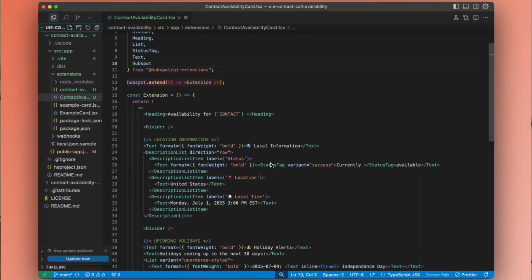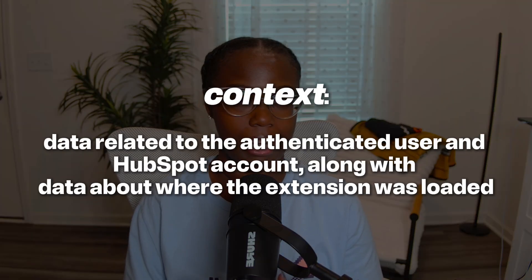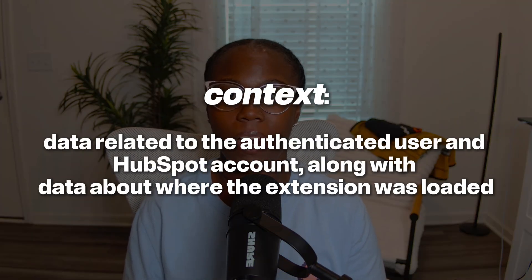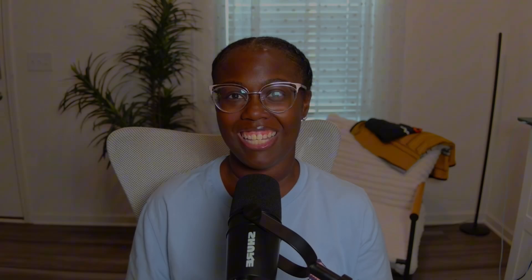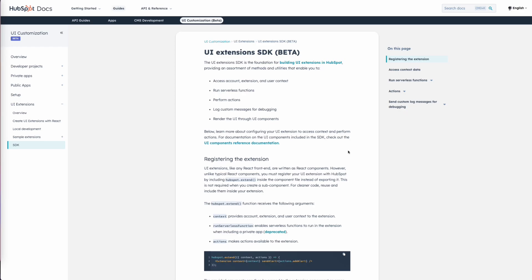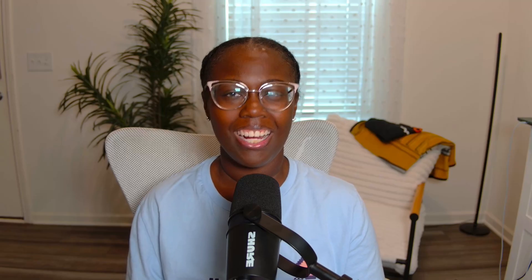Off camera, I've scaffolded a static version of the global contact availability card. Let's talk about two optional parameters we can pass to our extension: context and actions. Context provides data related to the authenticated user and the HubSpot account, along with data about where the extension was loaded — including the object type and ID, portal ID, and user information like first name and locale. Actions makes actions available to our UI extension, such as fetching CRM property data, displaying alert banners, opening overlays, and more. There's so much you can do with the UI extensions SDK, so I highly recommend checking out the docs — I'll leave a link in the description below.